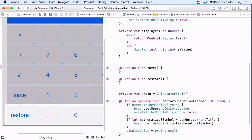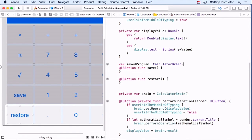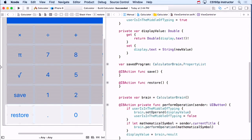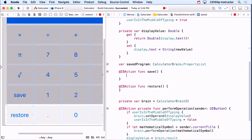How am I going to implement this? Well, I need the saved program, so I'm going to have a saved program variable. Its type could be AnyObject, but I'm actually going to have it be CalculatorBrain.PropertyList — just to be clear to myself that this is a property list. If I wanted to save this into NSUserDefaults I could, but I'm not going to. I'll make it optional since I might not have hit save yet, so it starts with nil.